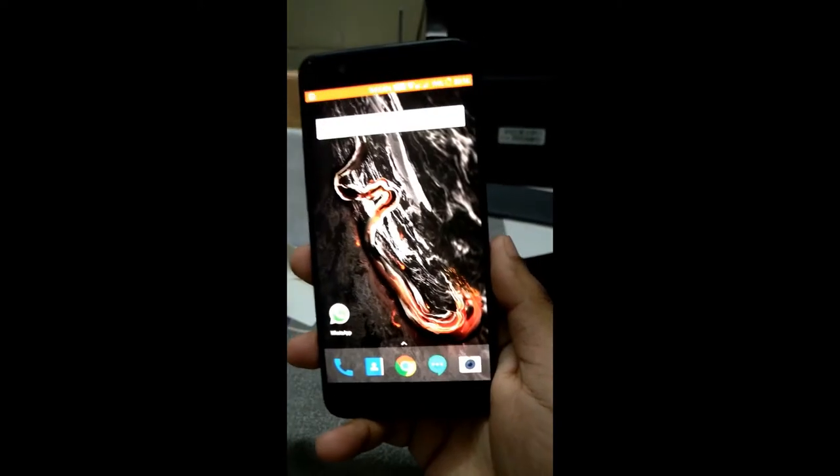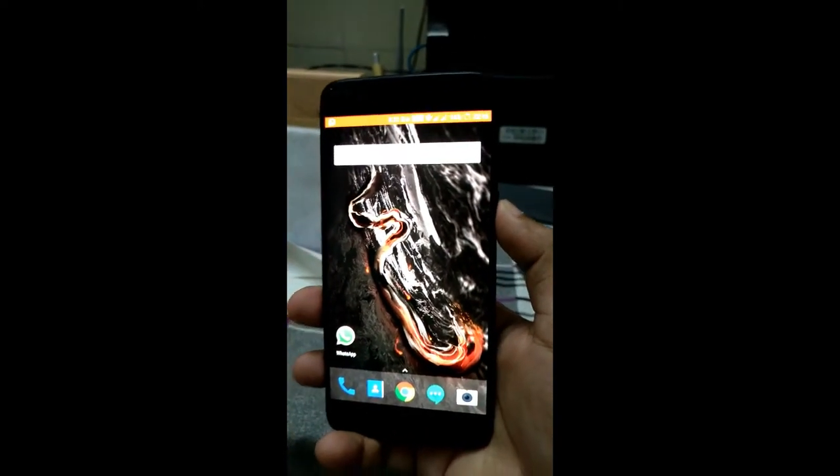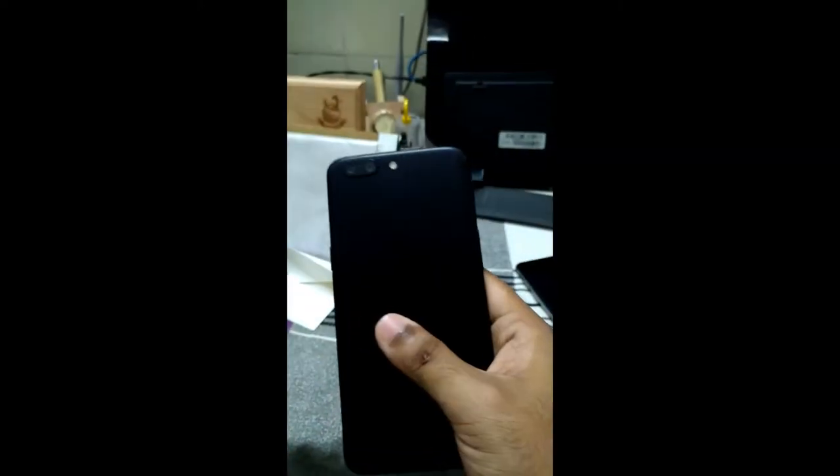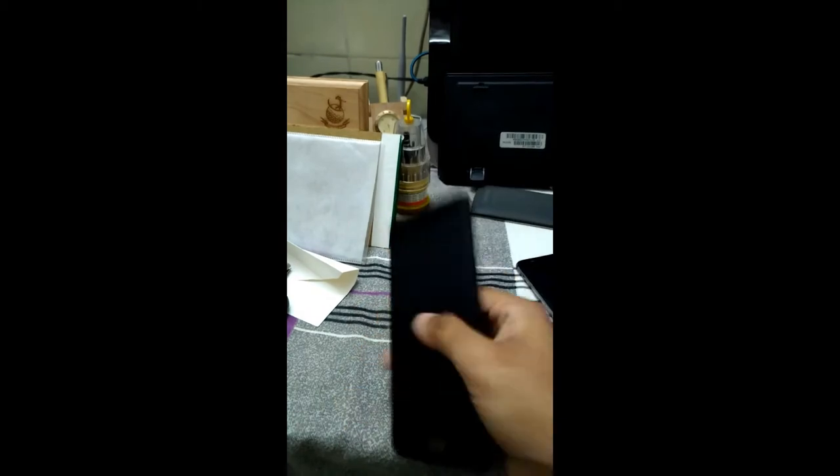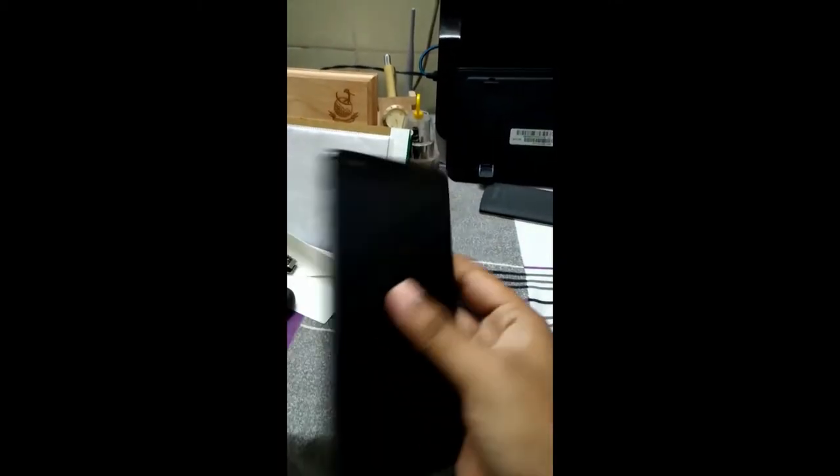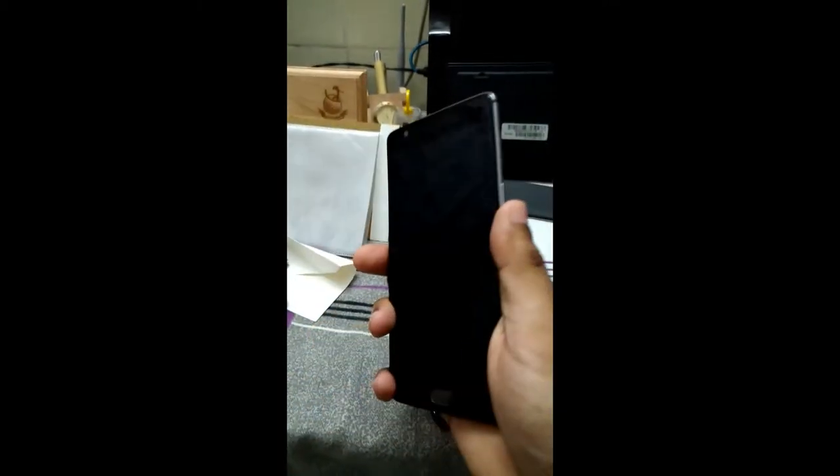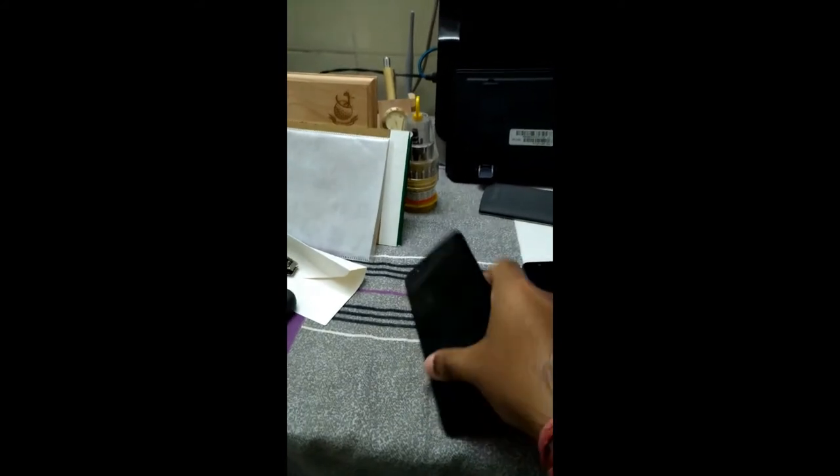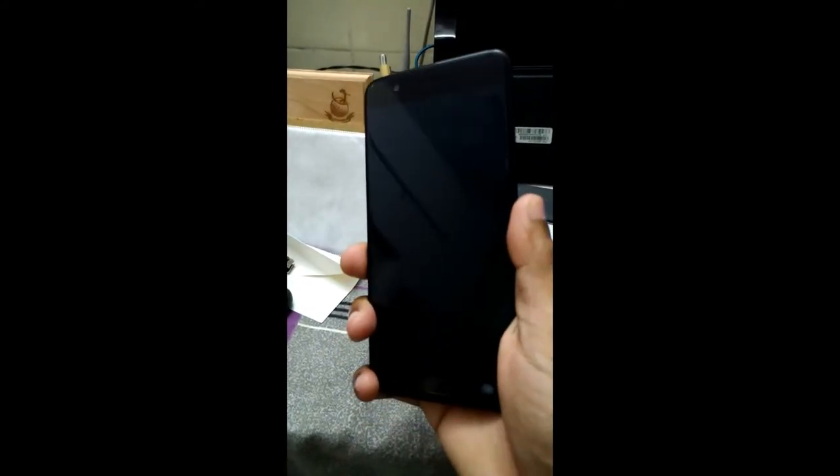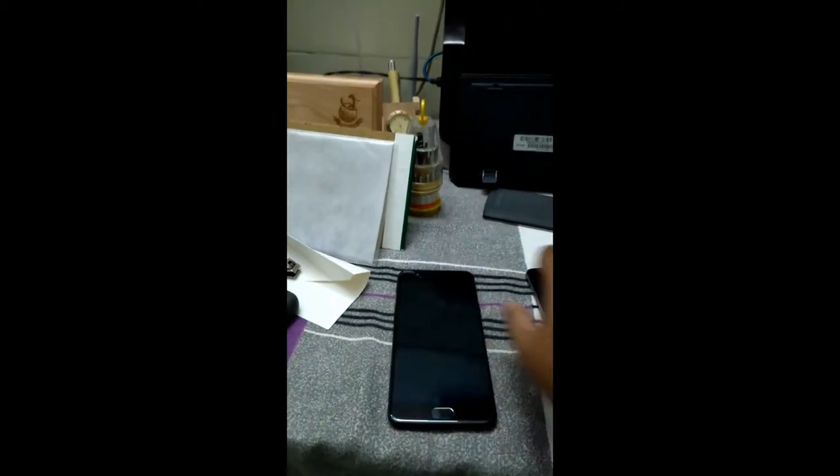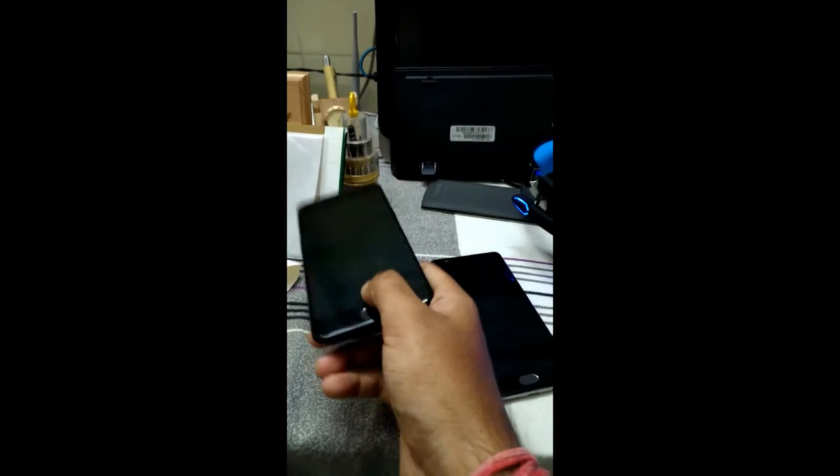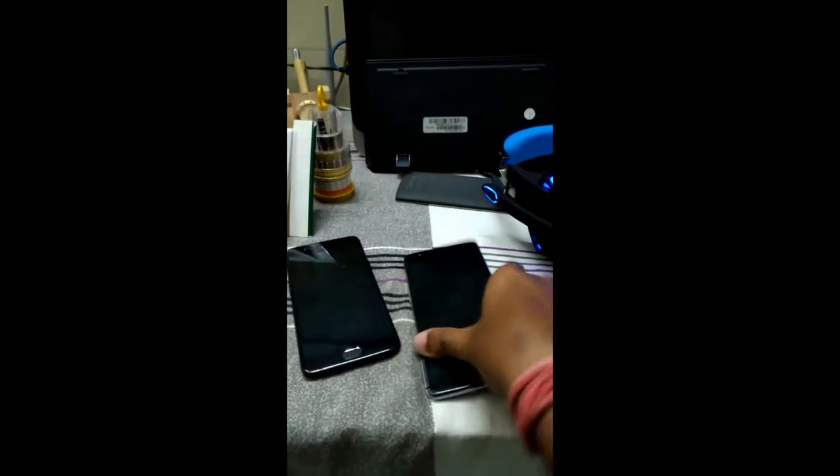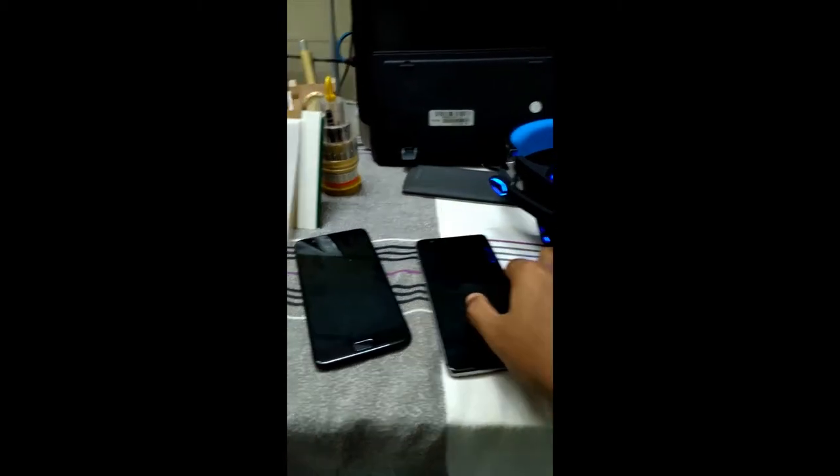The same fingerprint sensor. OnePlus says it takes 0.2 seconds, and yes it is actually quite fast. The grip on this mobile is actually good compared to the 3T. It feels better holding the OnePlus 5, gives you better confidence in holding the mobile because I drop my mobile a lot. And overall the weight of OnePlus 5 is less than OnePlus 3.